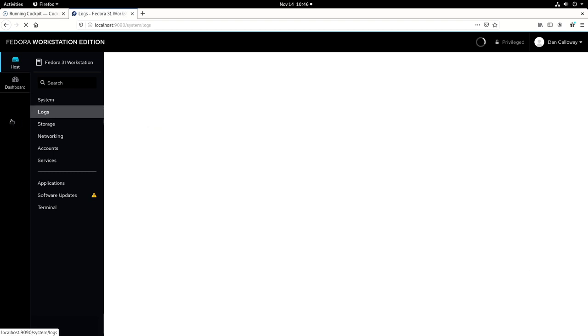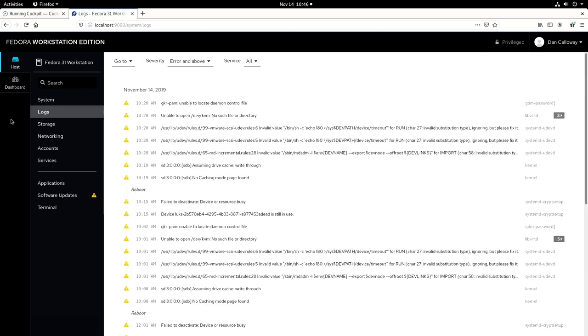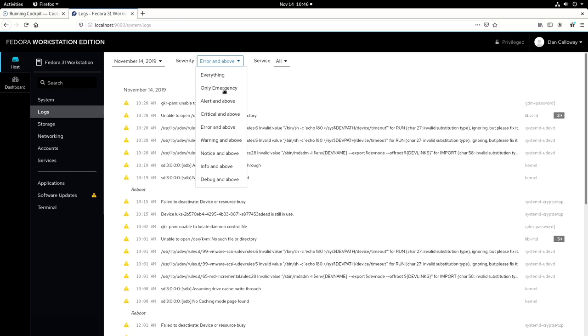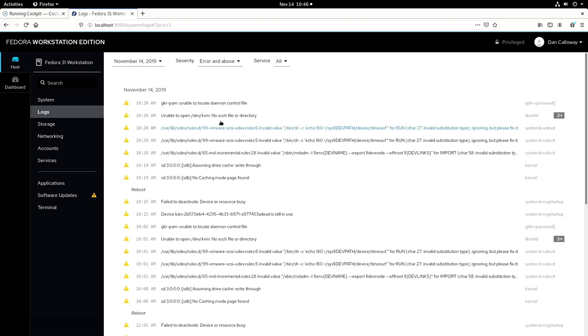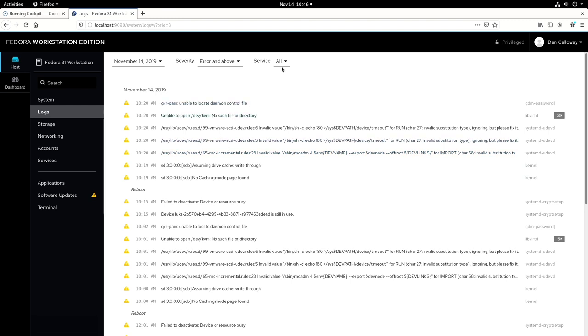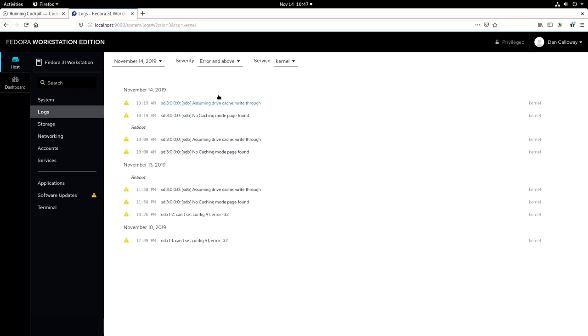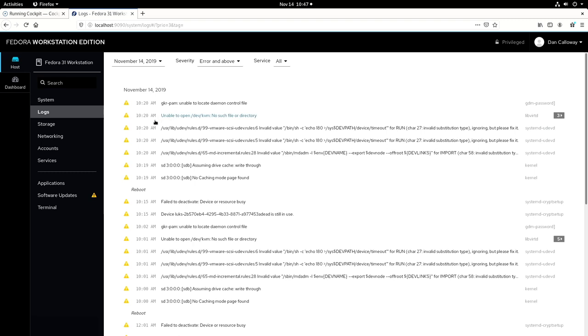If you want to look at logs, you can click on logs and take a look at that. You can look at the severity. I have it set for error and above. You can change it for only emergency, for everything, for alert and above, for critical and above, for error and above, which is what I have it set for now. Warning and above, notice and above, info and above, and debug. I'm just going to leave it on error and above right now. And so anytime there's an error or anything or above, it's going to alert me for all services right now. If I wanted to choose a particular service like kernel, I can do a kernel.